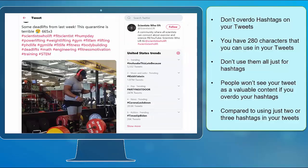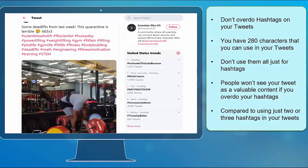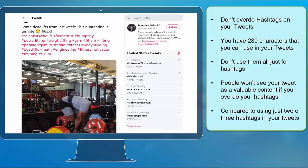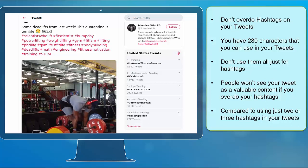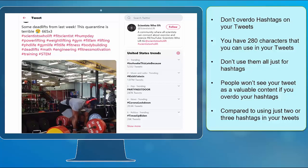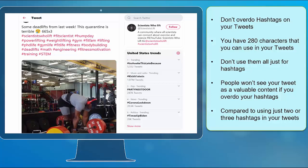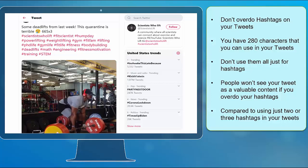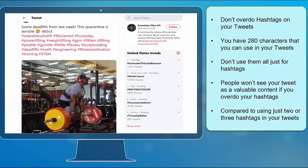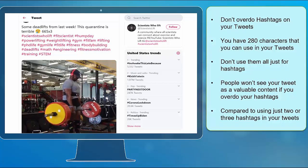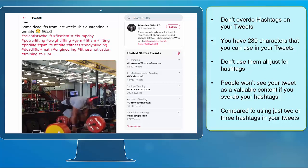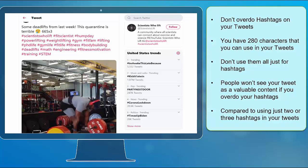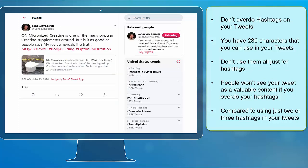Don't overdo hashtags on your tweets. You have 280 characters that you can use in your tweets. Don't use them all just for hashtags. People won't see your tweets as valuable content if you overdo your hashtags compared to using just two or three hashtags in your tweets.